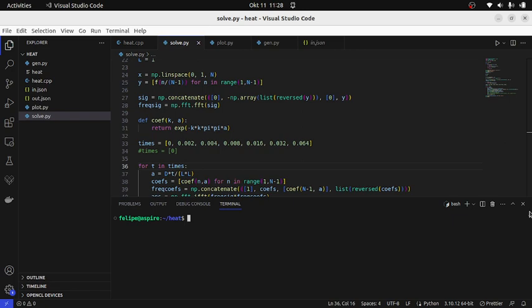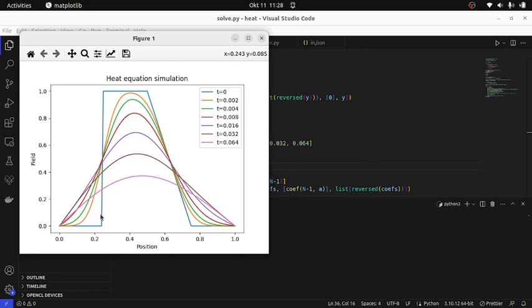Welcome back! This is the second video in our series about diffusion image filtering. In this video I first start with a quick recap of what we did in the first video. We set up the heat equation with Dirichlet boundary conditions requiring the field to be zero at x equals 0 and x equals 1. We started with an initial configuration at t equals 0 and solved it numerically using the fast Fourier transform, obtaining the field configuration at all these time intervals.